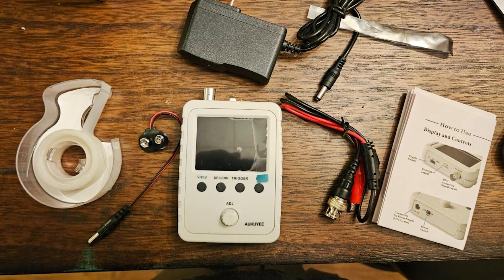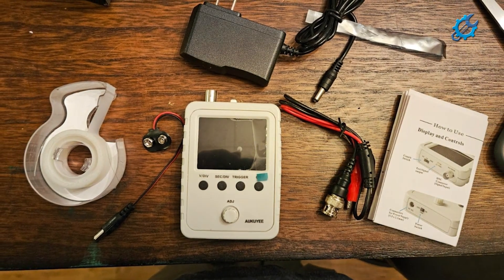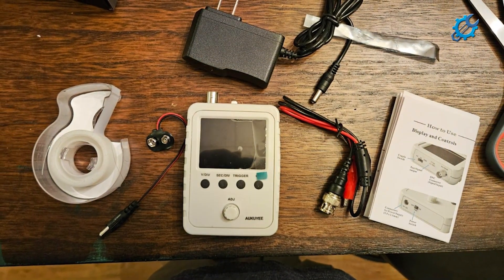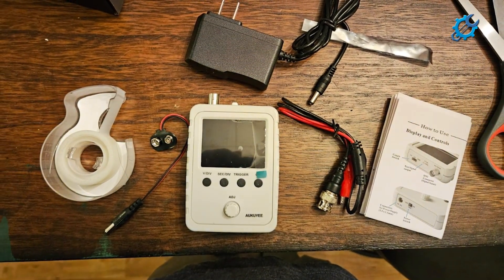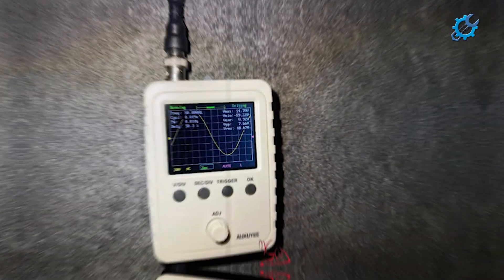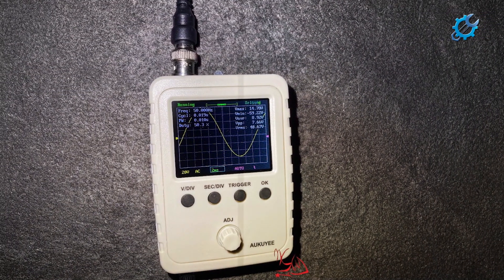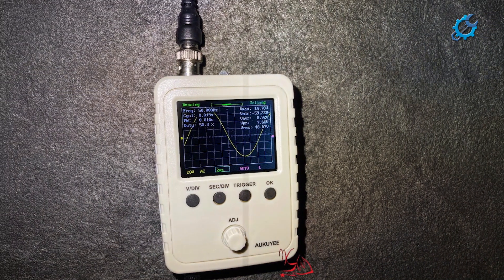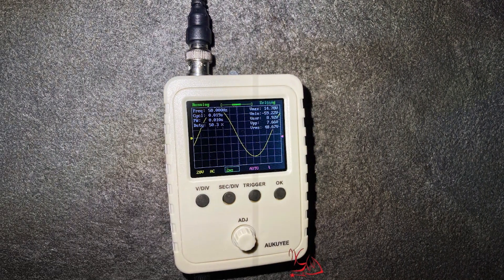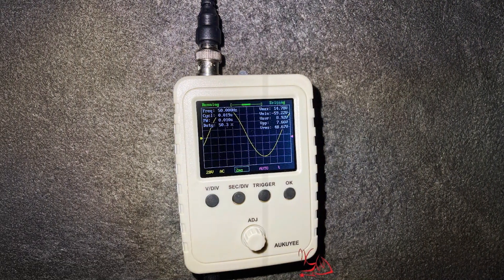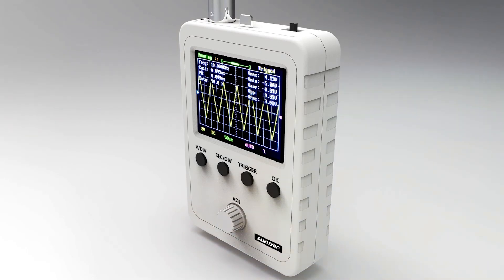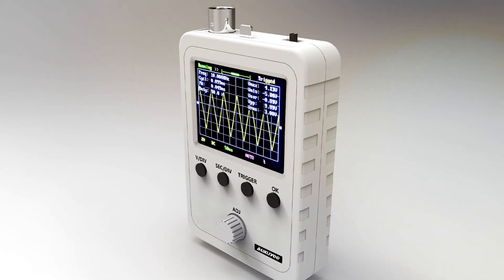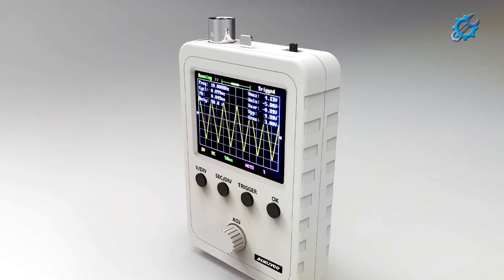One of the key highlights of the Akokie Oscilloscope is its USB connectivity, which allows it to be connected to a computer for enhanced functionality. This feature facilitates data logging and analysis, providing users with a deeper understanding of their measurements. With a sampling rate of 1 gigasample per second and a memory depth of 40 kilopoints, you can expect accurate readings over a wide range of signals.